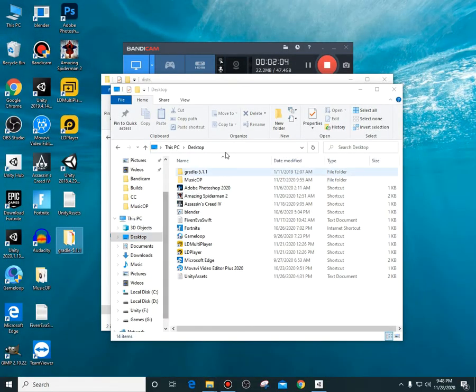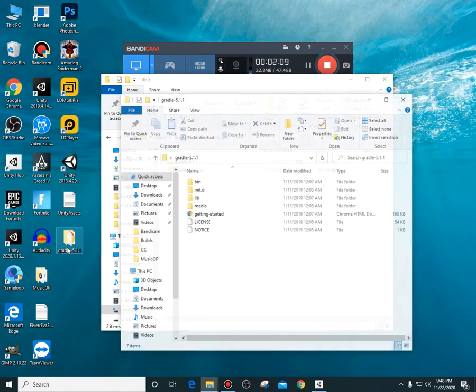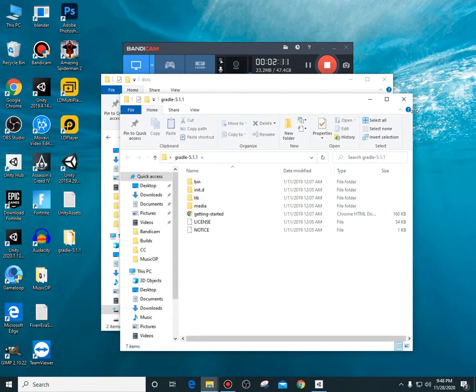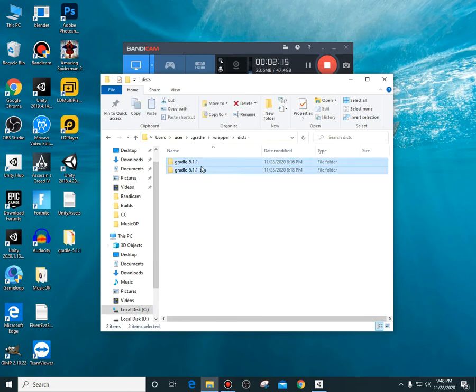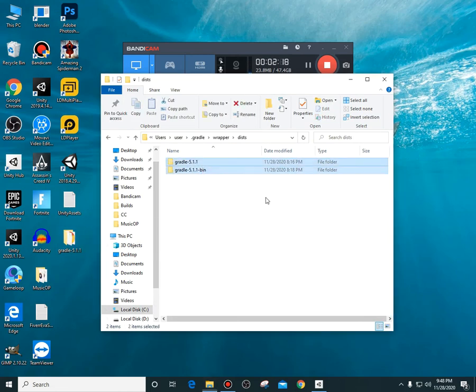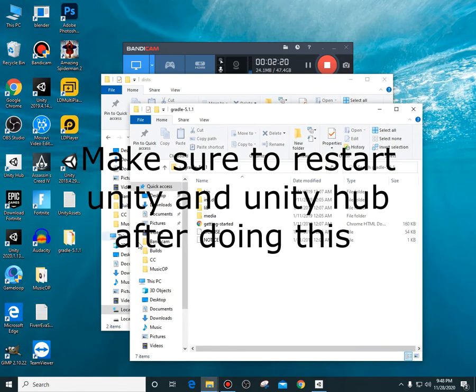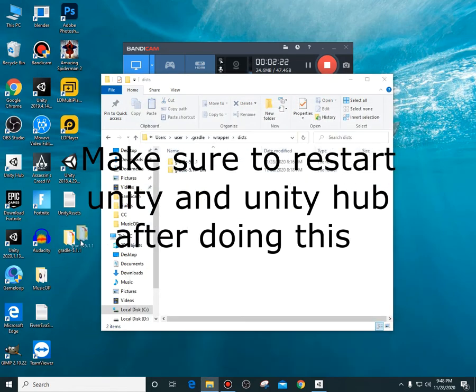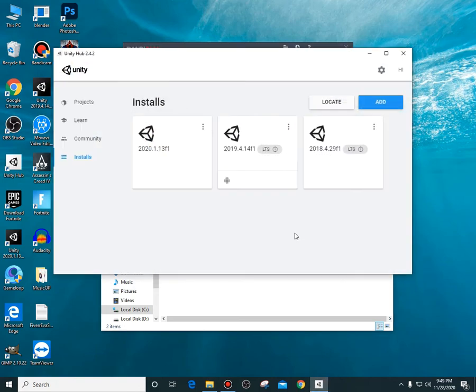When I have it extracted, what you need to do is delete these folders here and then replace them with these folders. Now I actually have already done it, so I am not going to do it again. I'm just going to give you a look of what happens when you do this.